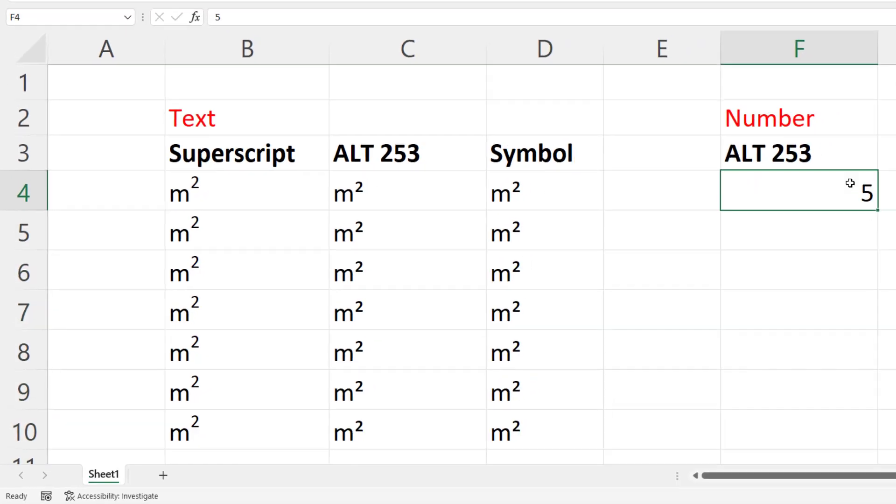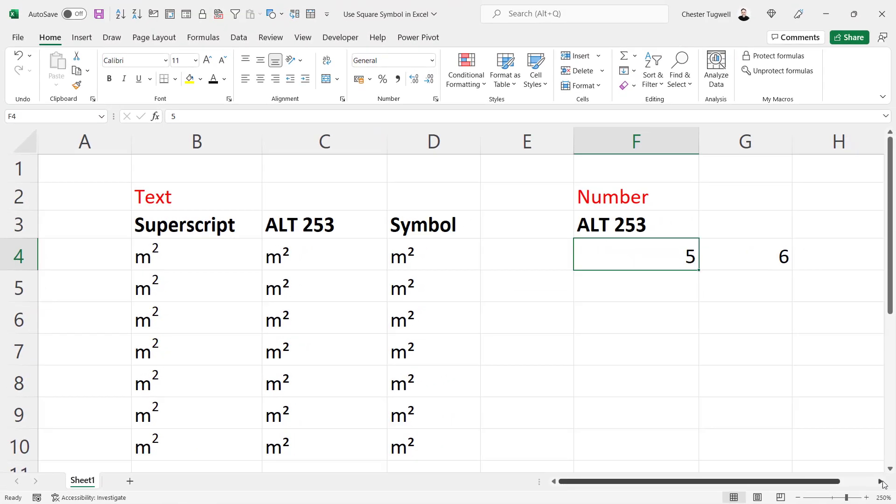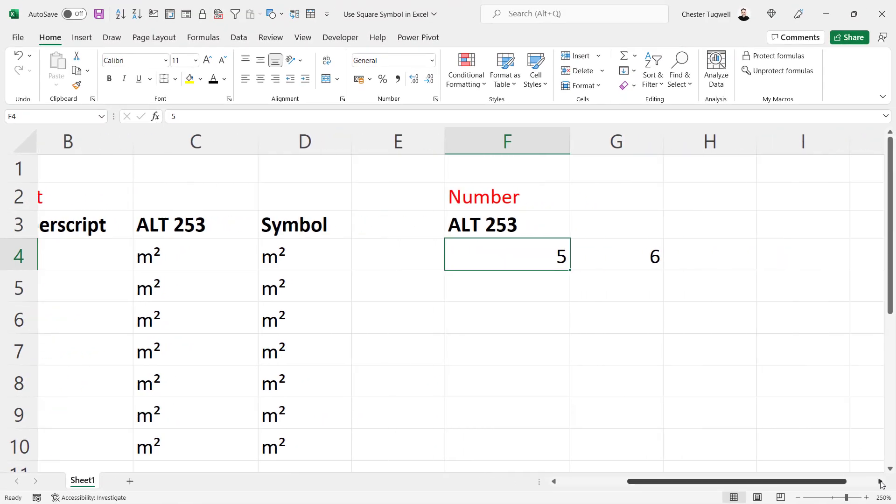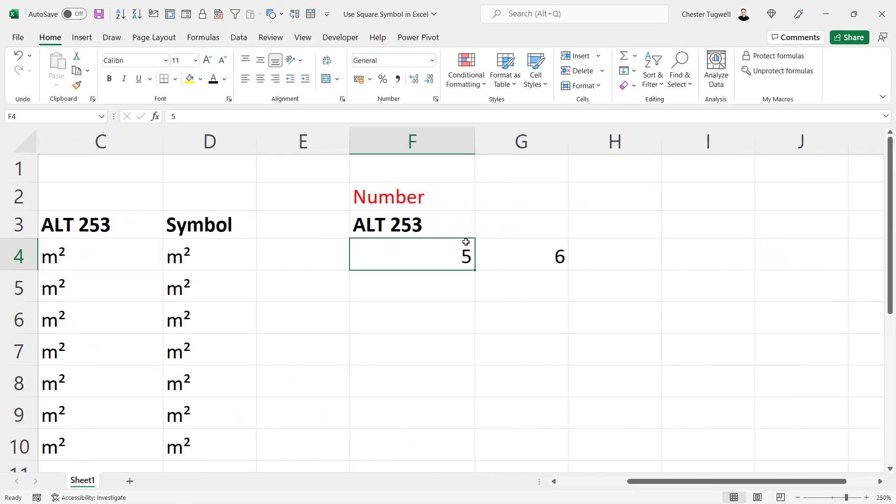Okay, let's go over to our numbers. We want to add the square symbol to our numbers. You cannot use the superscript method with numbers, but you can use the alt shortcut key method and the symbol method.